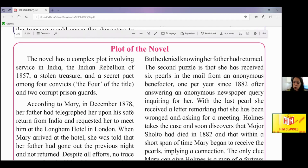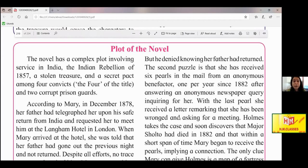The novel has a complex plot involving service in India and the Indian rebellion of 1857 — a date we already know from our history textbook. It also includes a stolen treasure and a secret pact among four convicts — those who committed a crime together. The 'four' of the title refers to these four people who had come together for a crime, along with two corrupt prison guards.